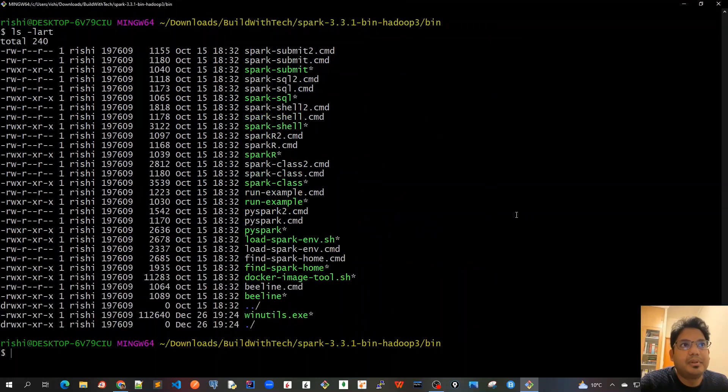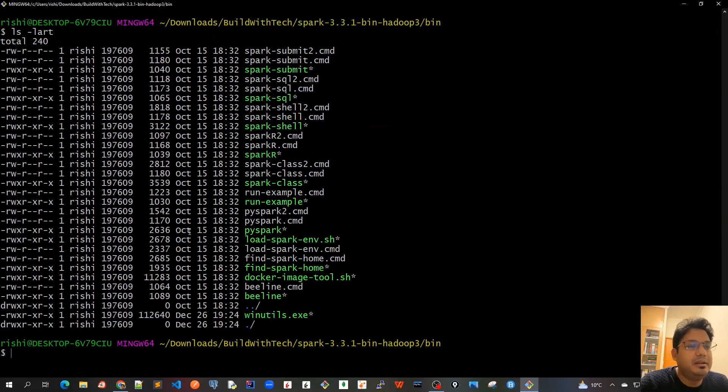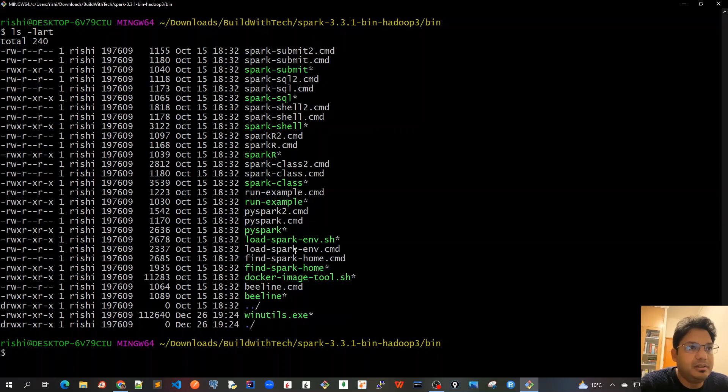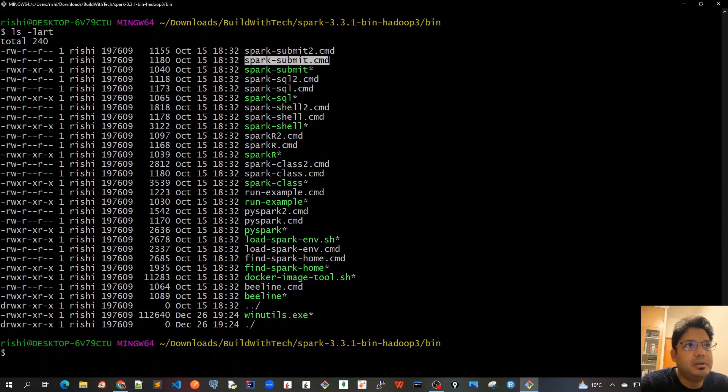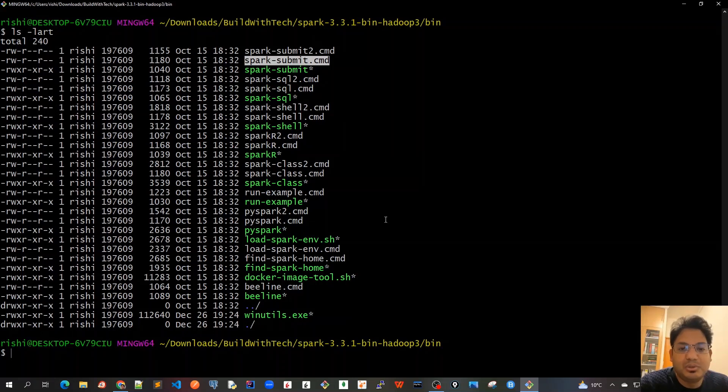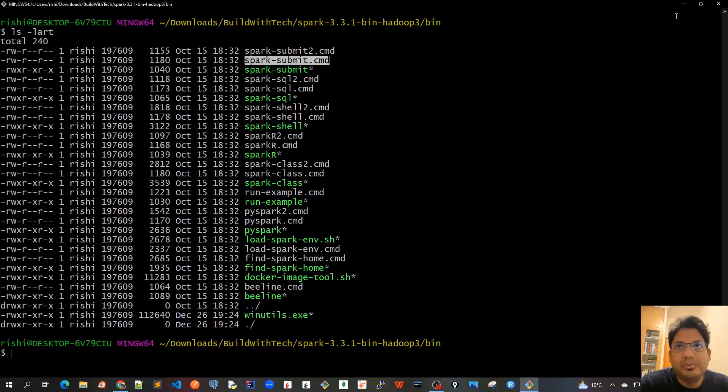All the binary versions of Spark have been installed here. For example, we can run shell commands using spark-shell and also SQL commands. After doing this, we've successfully installed Spark and Hadoop.